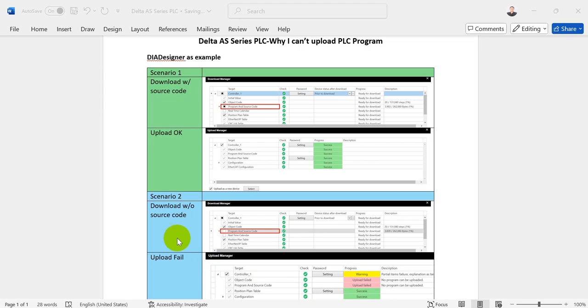So first scenario, if we download the program with source code, then you can see we can upload the program successfully.